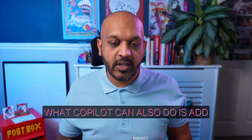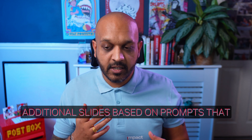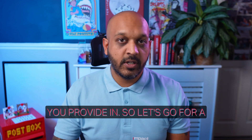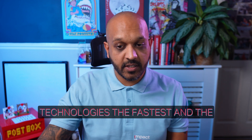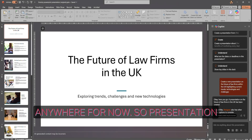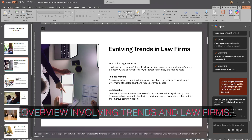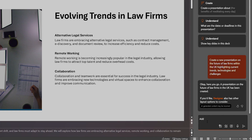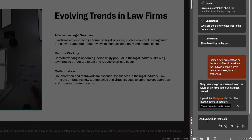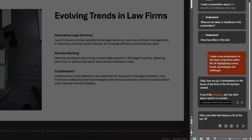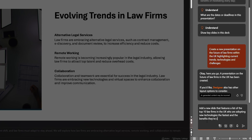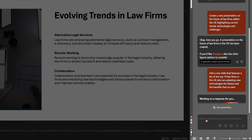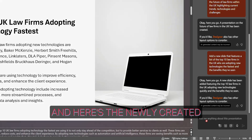Now that we're at this stage, Copilot can also add additional slides based on prompts you provide. Let's go for a supporting slide — we'll say: 'Feature a list of the top 10 law firms in the UK adopting new technologies the fastest and the benefits they've seen.' Let's drop it in, and here's the newly created slide.